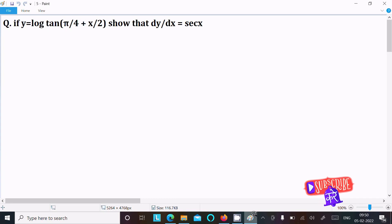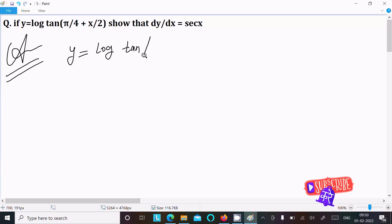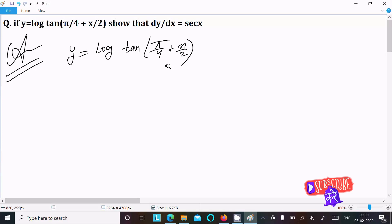In this lecture, I am going to show that dy/dx equals sec(x). The given is y equal to log of tan(π/4 + x/2). So let's see the answer. First, writing the given: y = log(tan(π/4 + x/2)). This is the given.